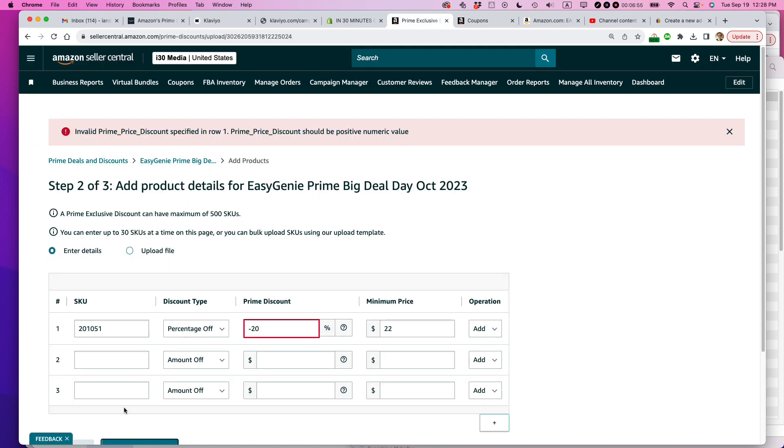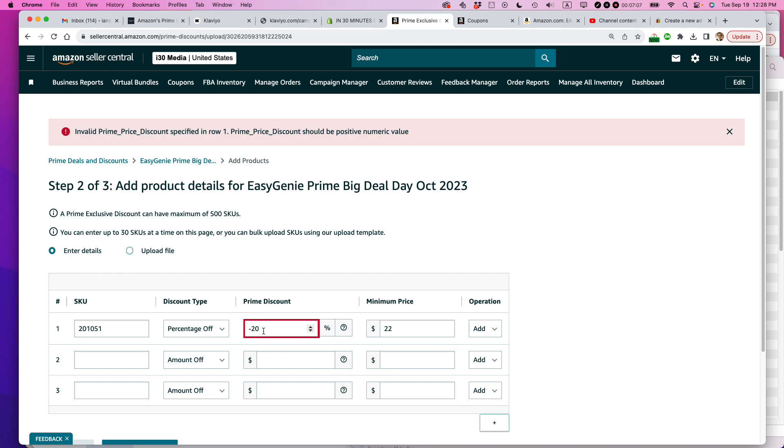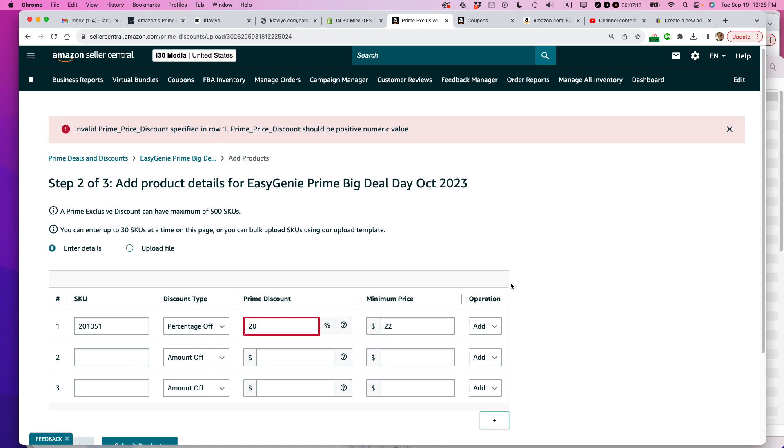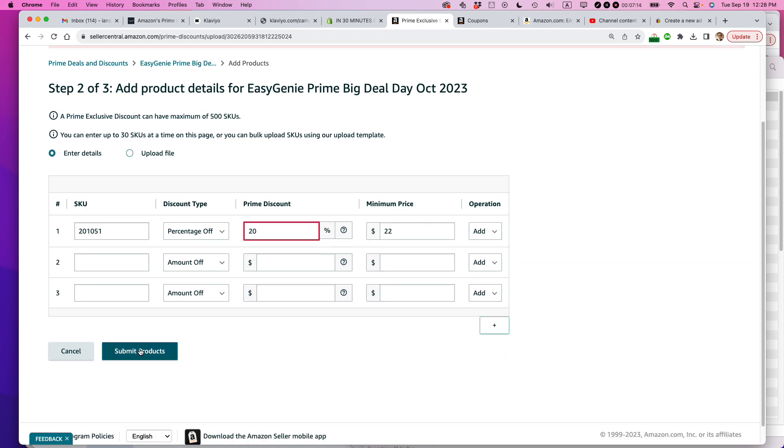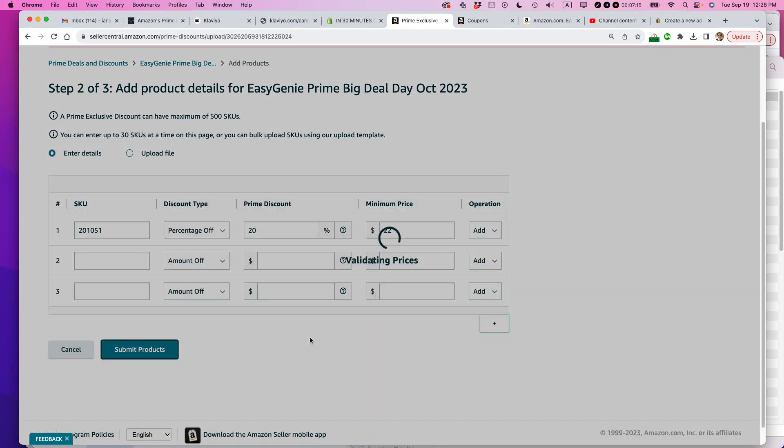And oh, they're not. Invalid prime price discount specified in row one. Prime price discount should be a positive numeric value. Well, I was just typing in what Amazon showed me. And they put a negative symbol right before it. So all right, let's make it 20%. God, dealing with Amazon. Validating prices. All right. Pray to the Amazon gods. I have my Jeff Bezos totem. And I'm kind of rubbing his head right now.